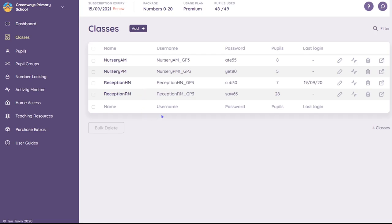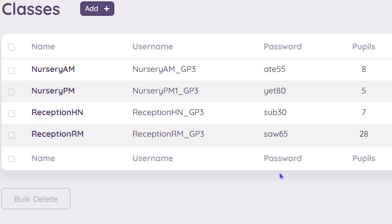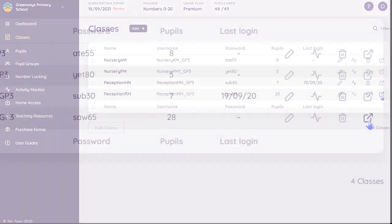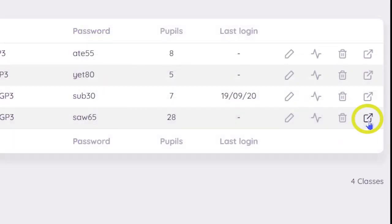You can use these details to sign in as a class from the main login page. However, if you are already logged into the school dashboard, you can go straight to the class page by clicking on this link icon. Hopefully you will find this option very useful as it avoids having to sign in again as a class.